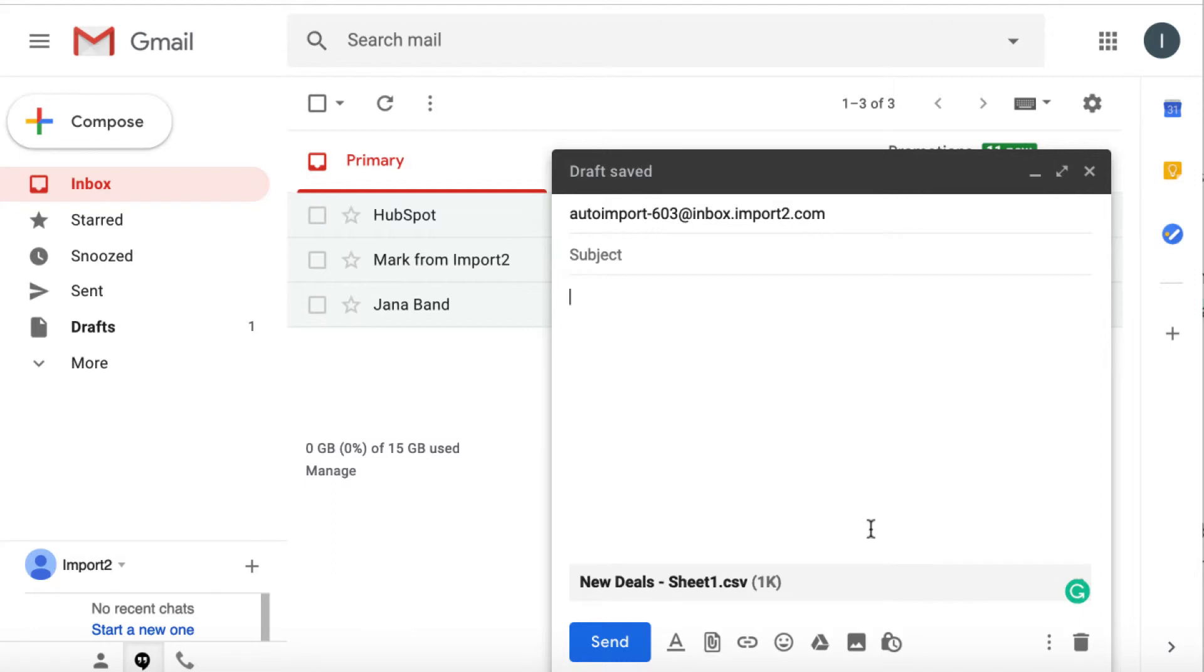And every time you need to import deals, just send it to unique email without any settings.